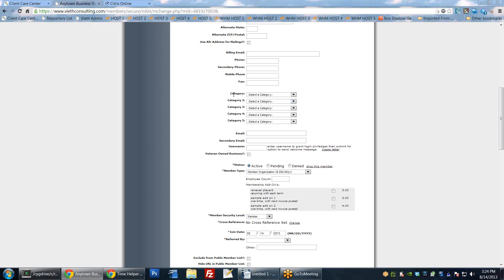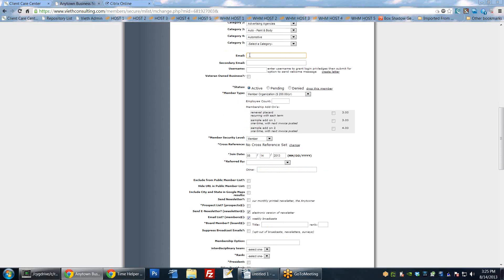You can rename the categories to whatever you want. You'll see here we can pull up 'Bill's category' right in the member profile. You can select up to five categories, and you're able to do reporting on these later. The email field below that is very important - this is where any communication you send is going to look for this field. That includes any broadcast messages, newsletters, billing - anything like that.